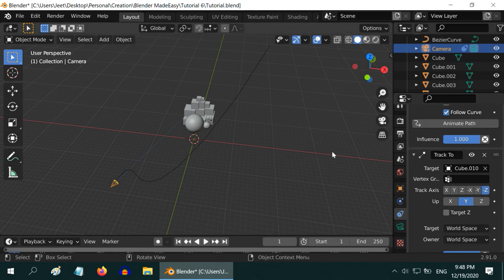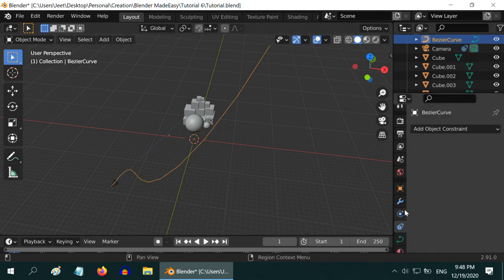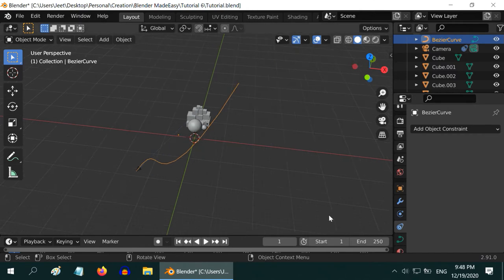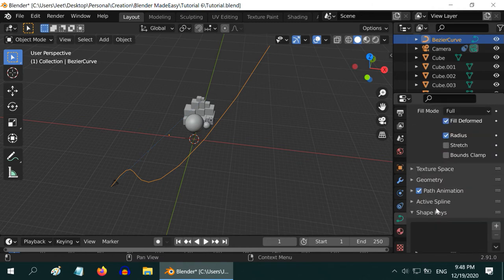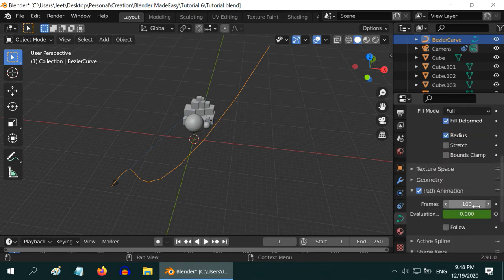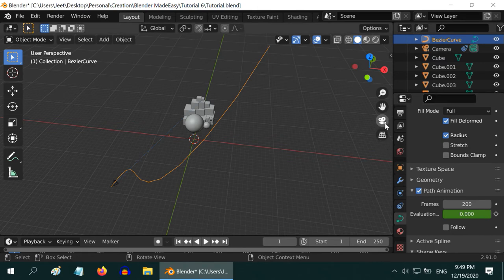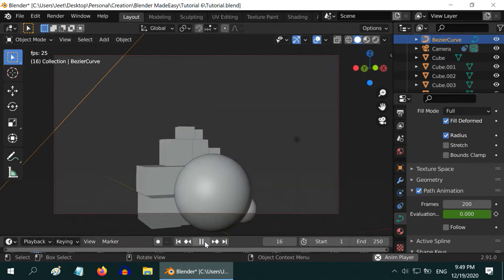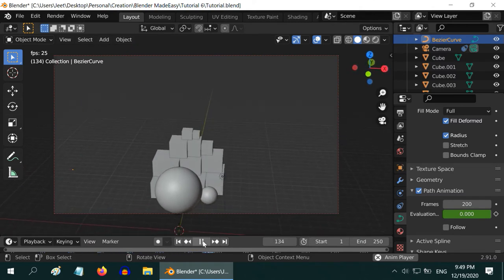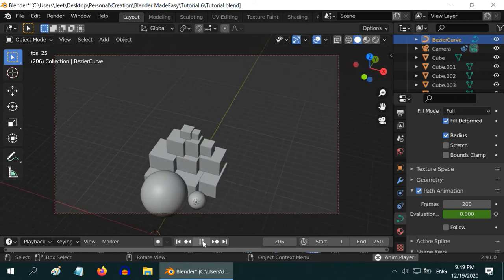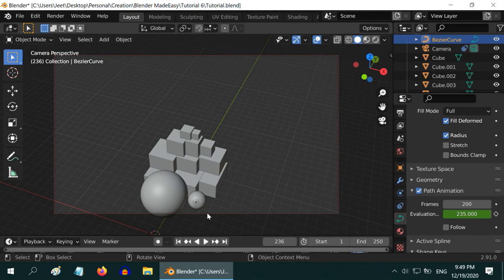Add a Follow Path constraint. In the target field, select the Bezier curve that we have added. Forward axis minus Z and Y should be selected as the up axis. Next, select the Follow Curve option and click on Animate Path to enable the animation. Now it is time to add back the Track To constraint that we deleted, and in the target field select our target object Cube 10. For this curve, we can set the animation duration as we wish — go to the curve tab, find the Path Animation section, and let us enter 200 frames as the length of the animation. Now go to the Camera view and play the animation — the camera moves along the curved path while focusing on the target.